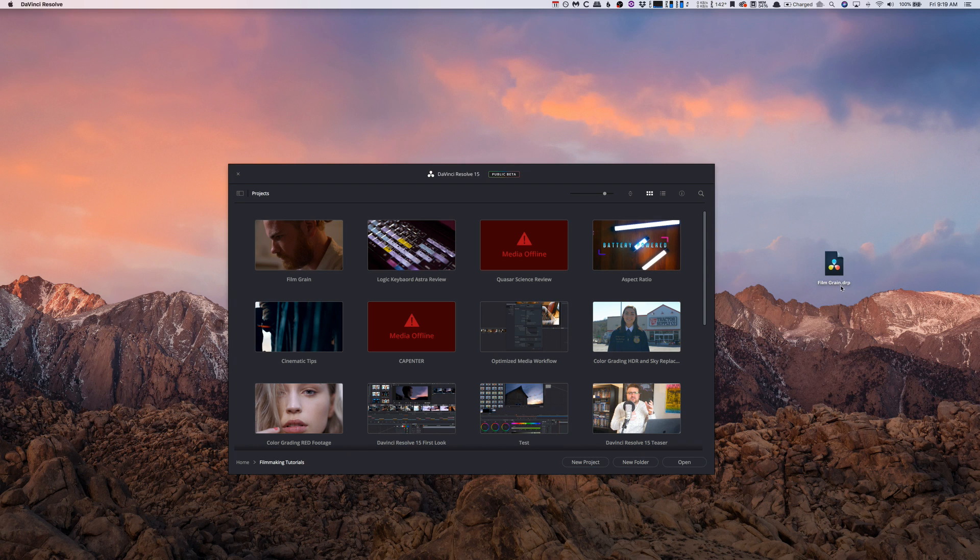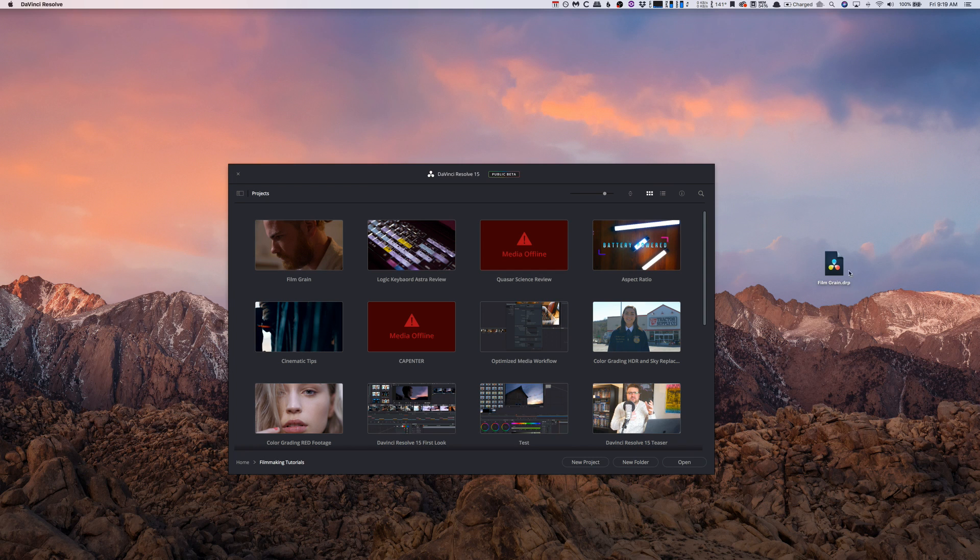And what that basically does is like, I could name it in this case like FilmGrain May 11th, and then in a couple days let's say I do a lot of work to it, I could do you know FilmGrain May 14th whatever it may be. And I can easily put those in a folder.